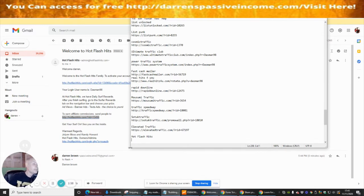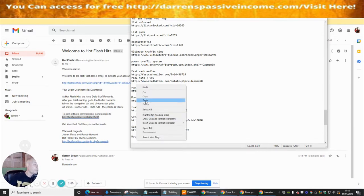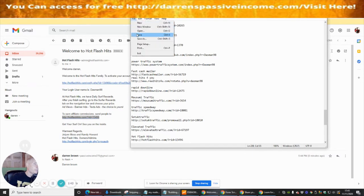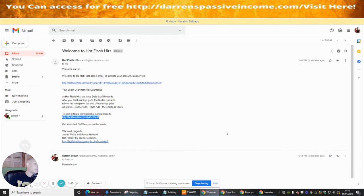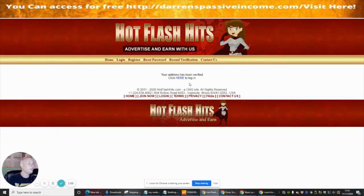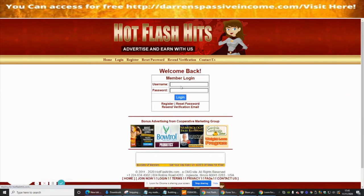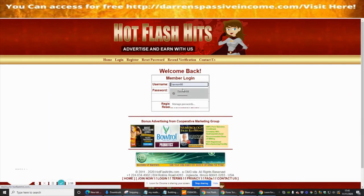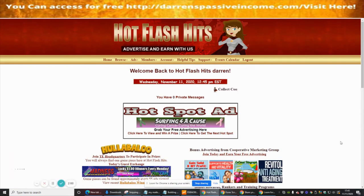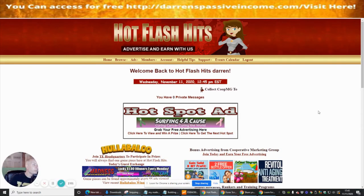I'm going to paste that referral link and save it. Then we're going to click on the link here to verify our email address — remember to use a Gmail account. We'll put our password in and log back in.